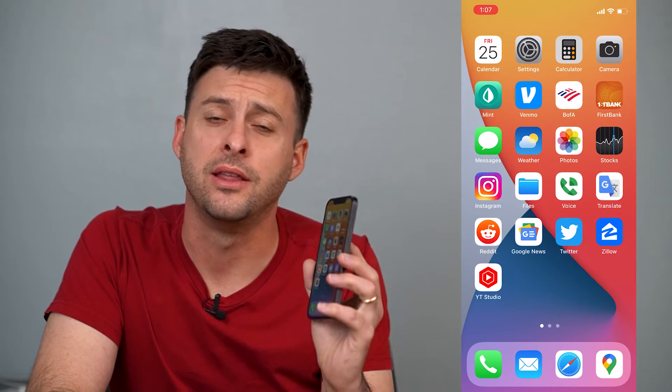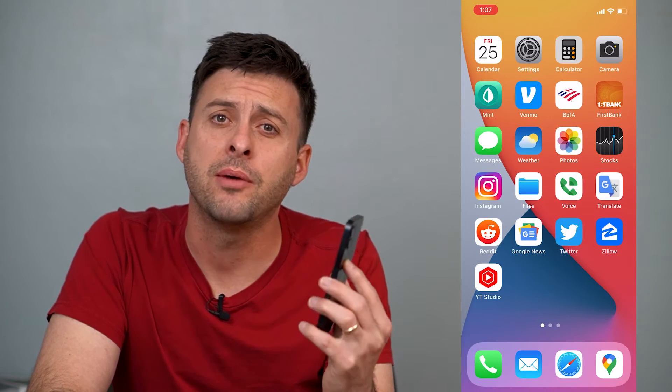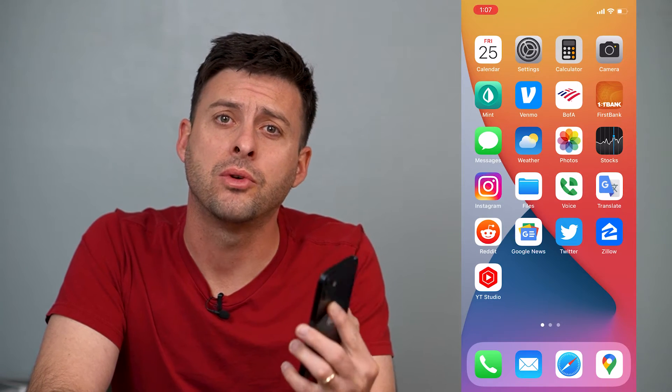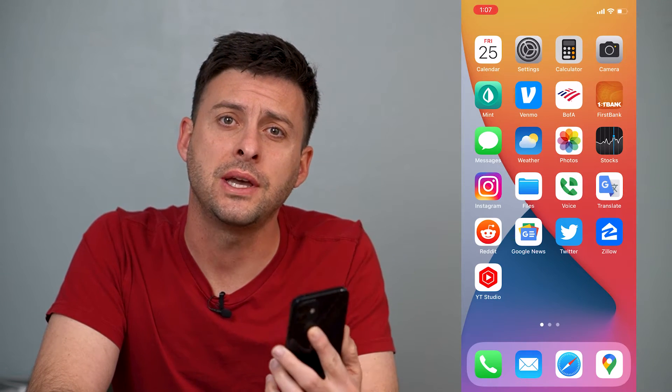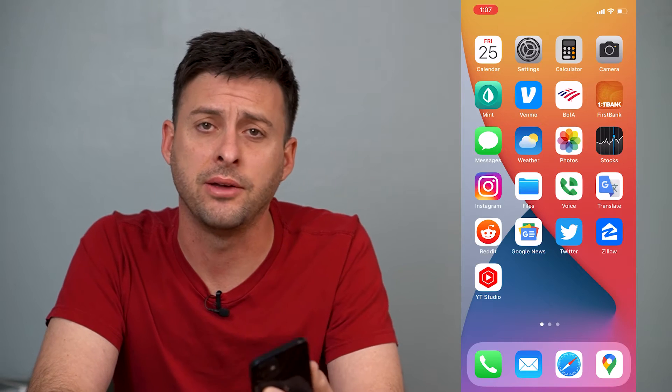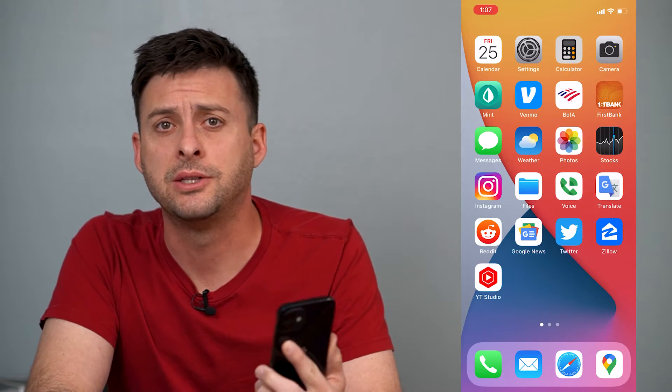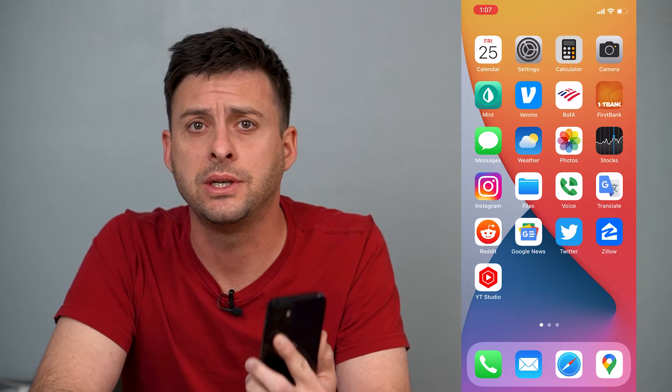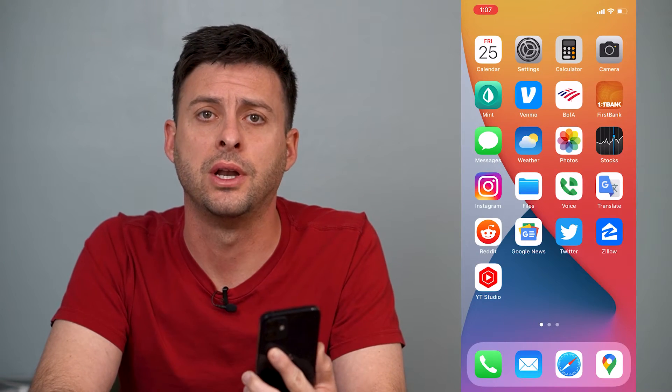Hey guys, Trevor here, and in this video I'm going to walk you through how to reset your network settings on your iPhone. It's pretty quick and easy, so let's jump right in.